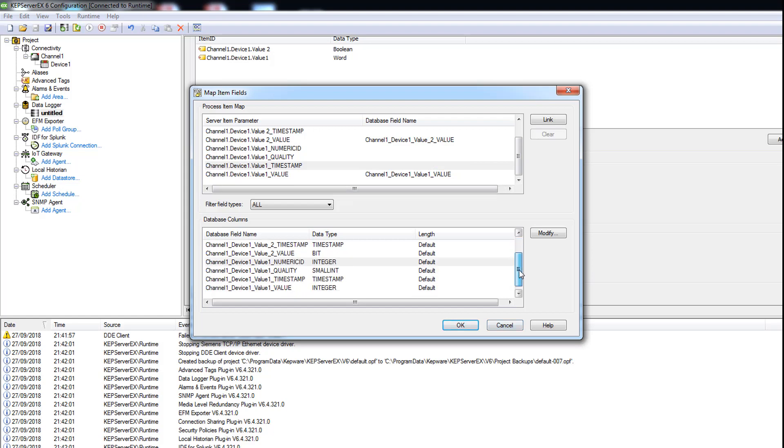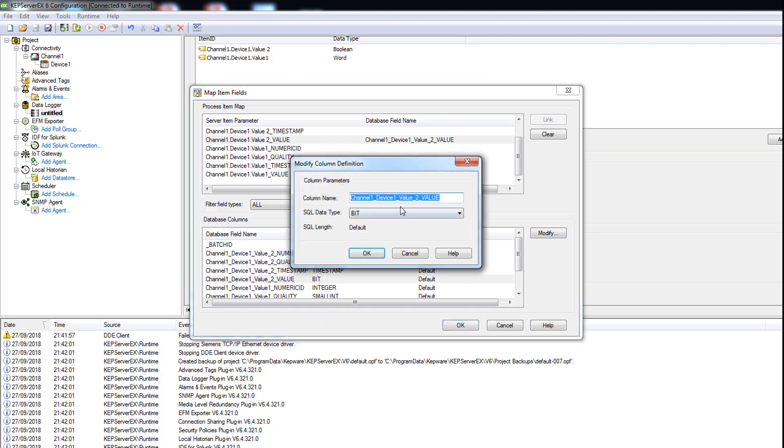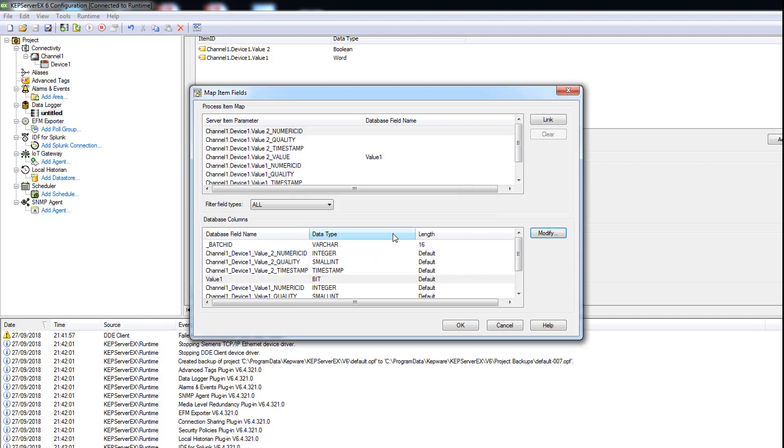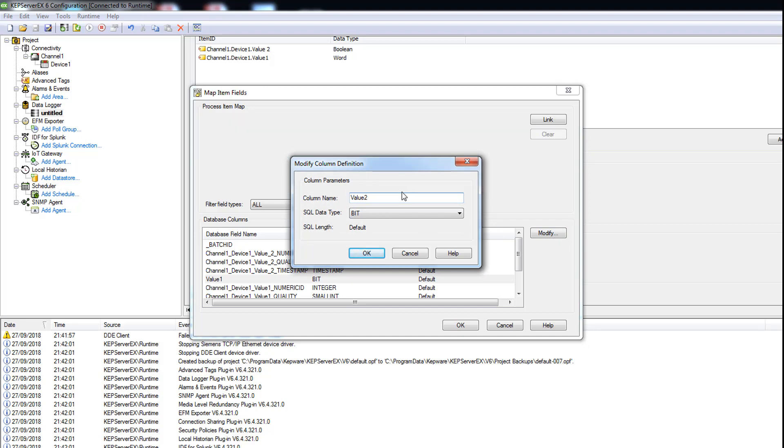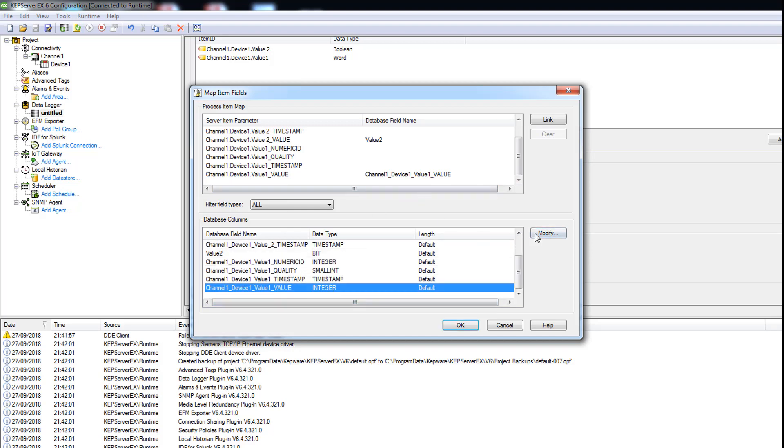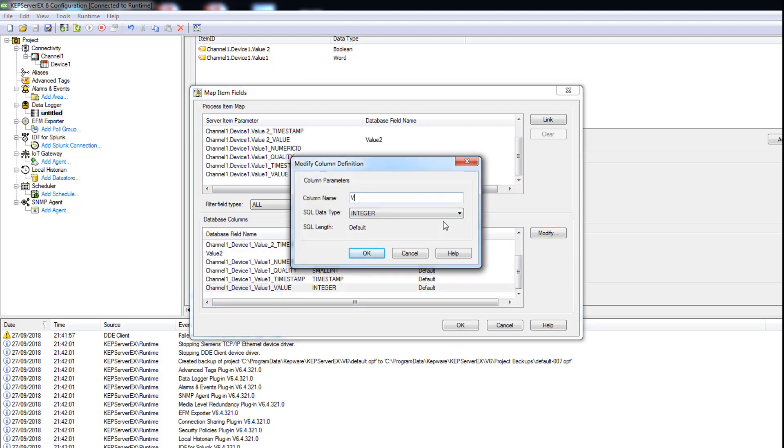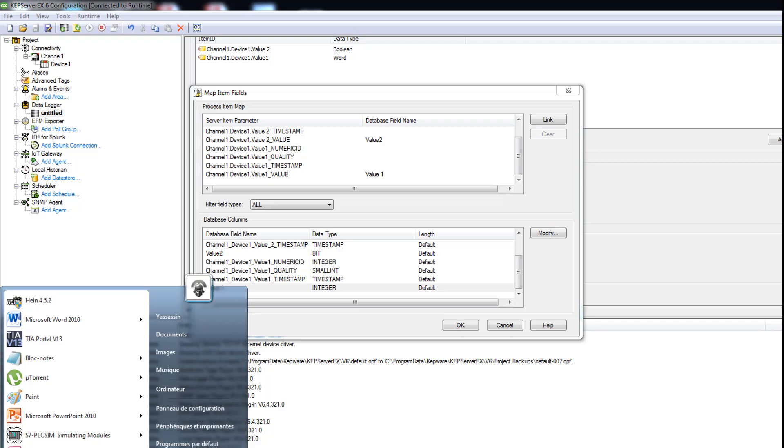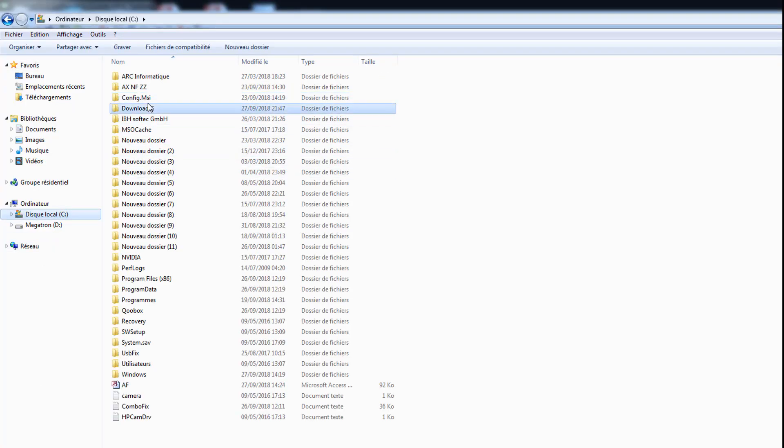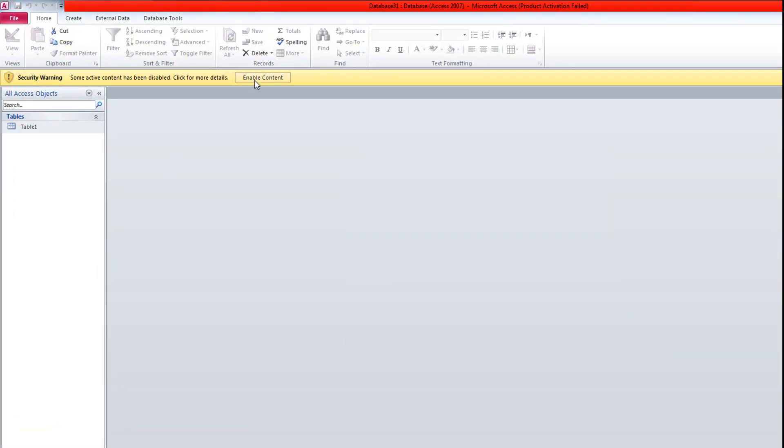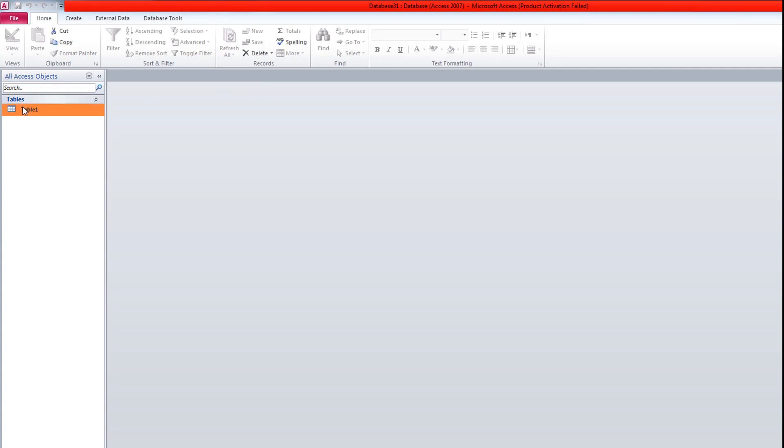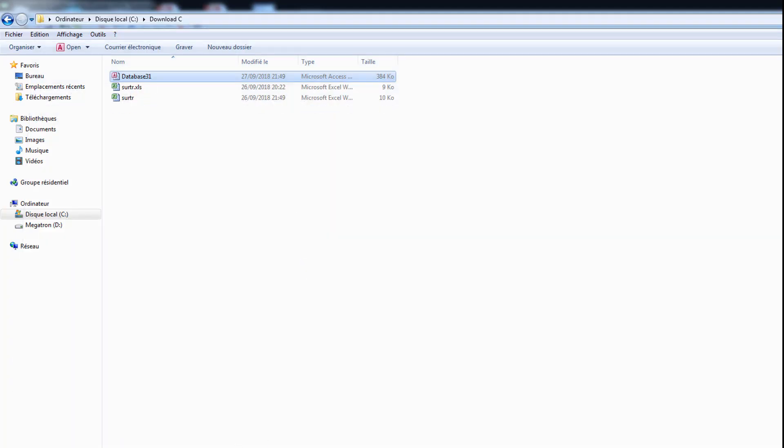And here you should have the same name as the one you use in the database column, like value two, value. I don't know if I used space or no. Let's check our database to see if everything is correct. They both have space, okay.